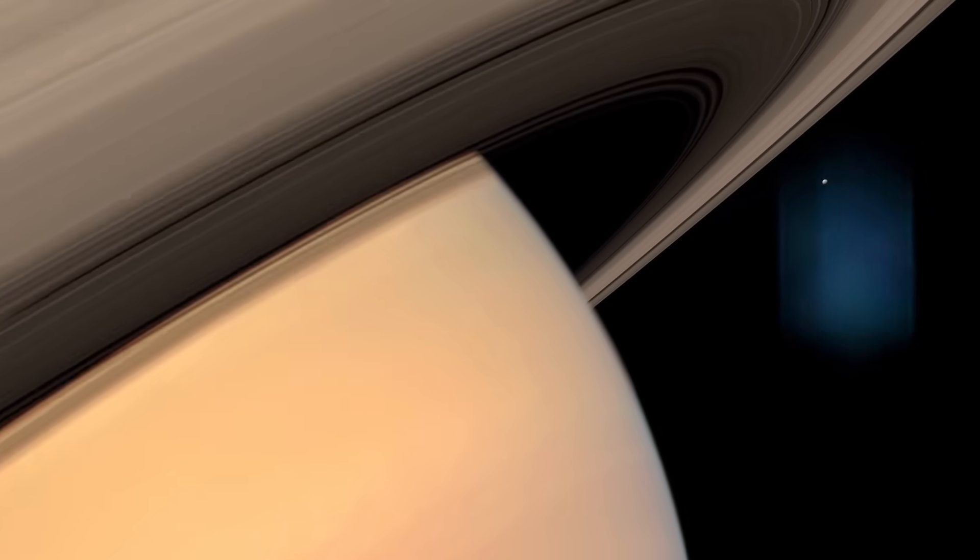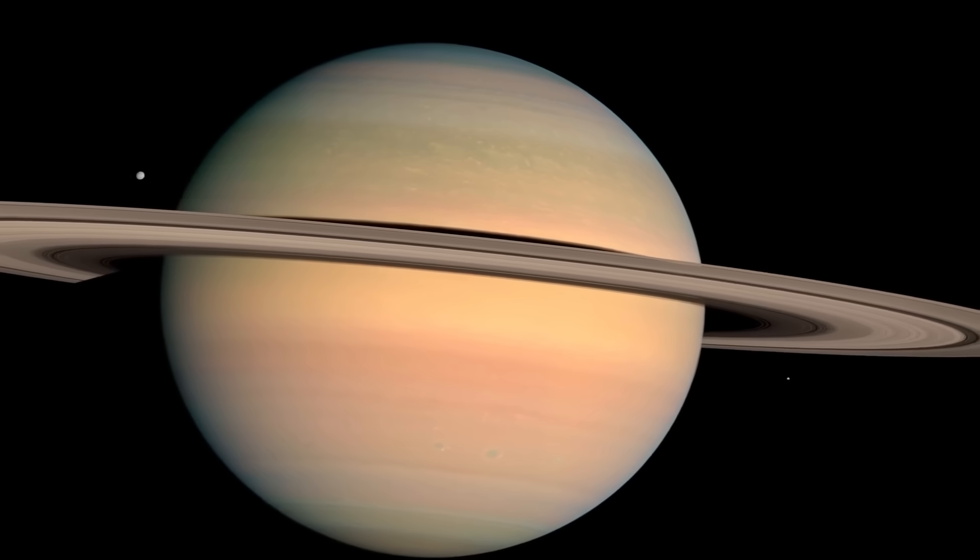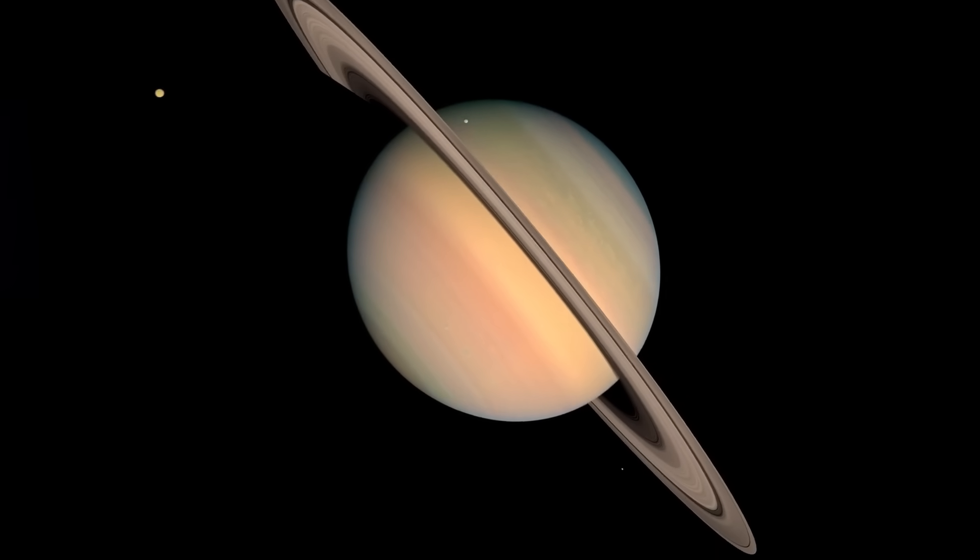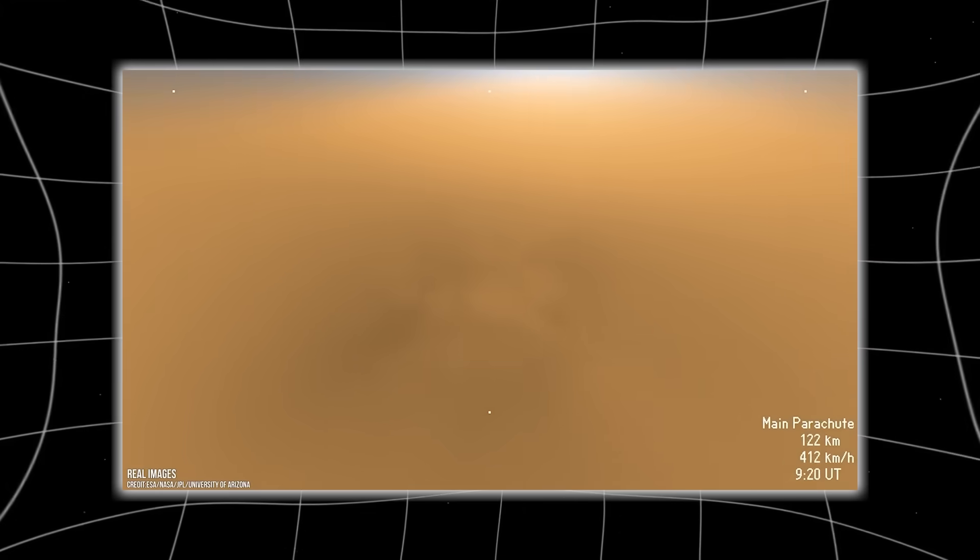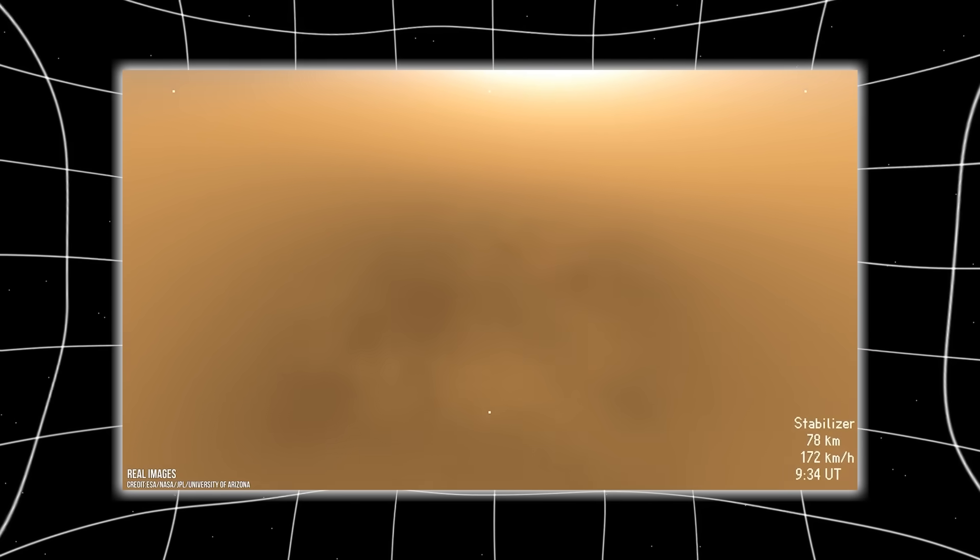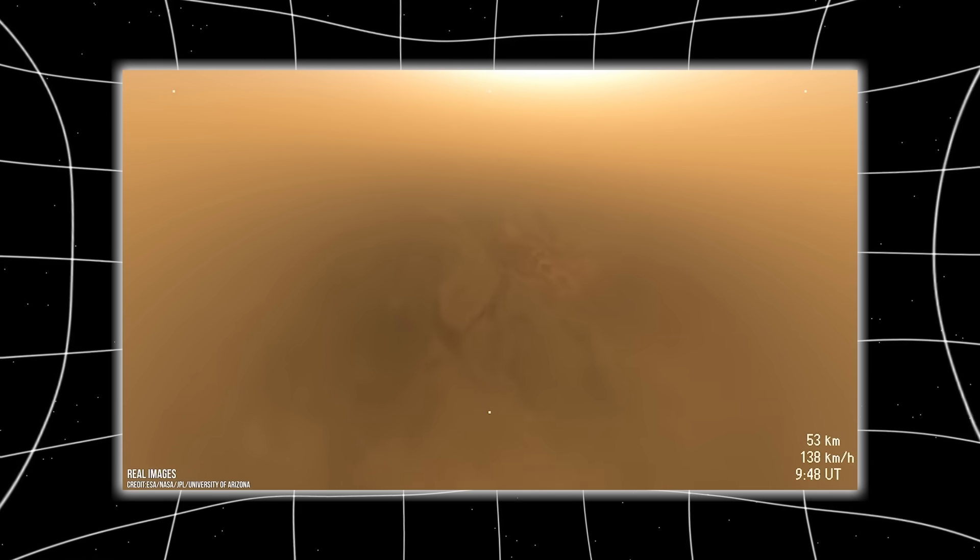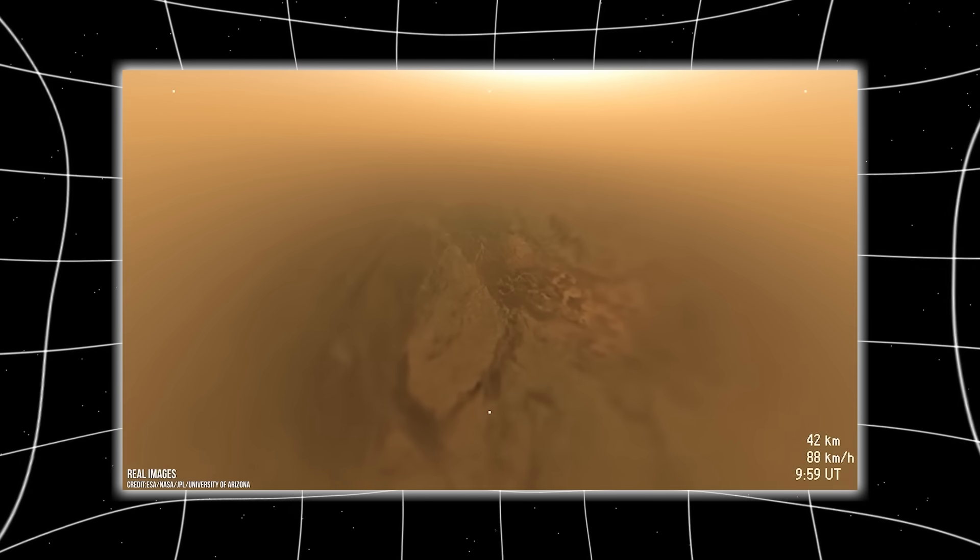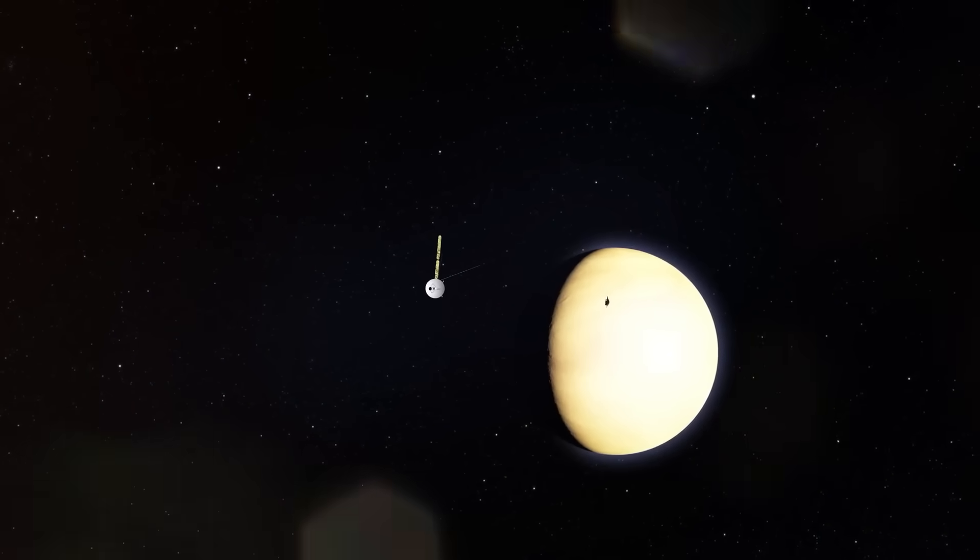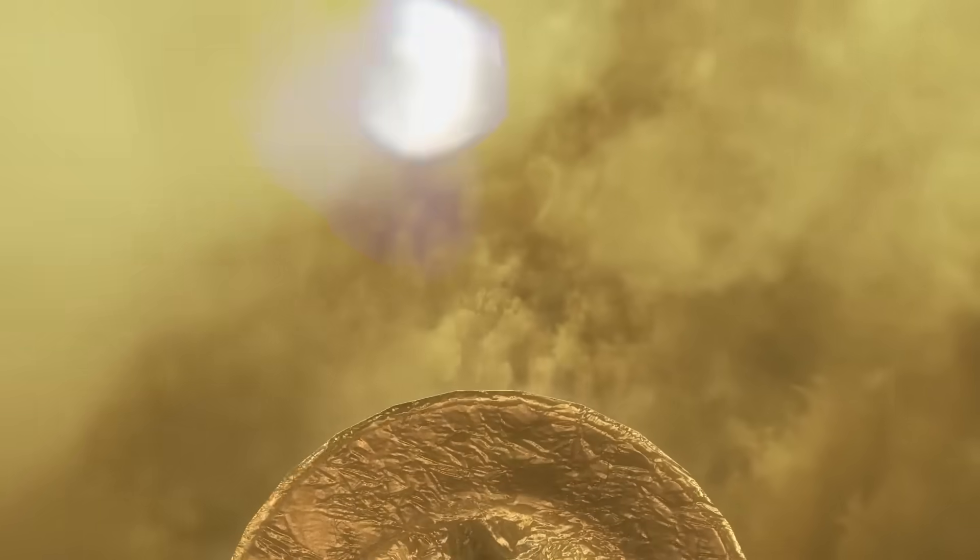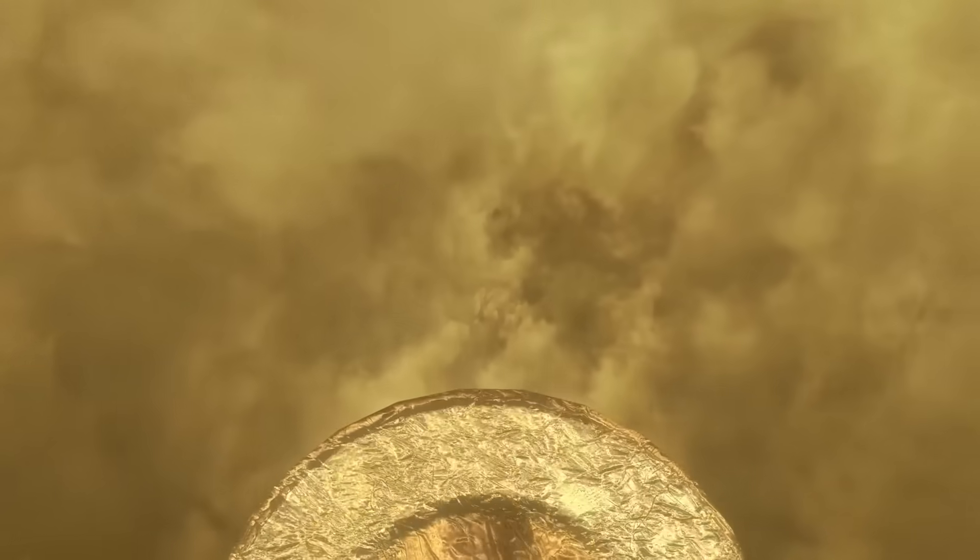Cassini was built to rewrite our understanding of Saturn, and in that, it succeeded beyond measure. But now, with this hidden image rising from its digital grave, we're faced with the possibility that its legacy has only just begun. For decades, the scientific community has drawn a line between natural wonders and speculative fiction, between astronomy and imagination. But this image, this frame suspended between data corruption and disclosure, forces us to redraw that line. If what Cassini saw was real, then our models of Saturn, of planetary systems, of intelligent presence within our own solar system, may need more than an update. They may need a complete reset.